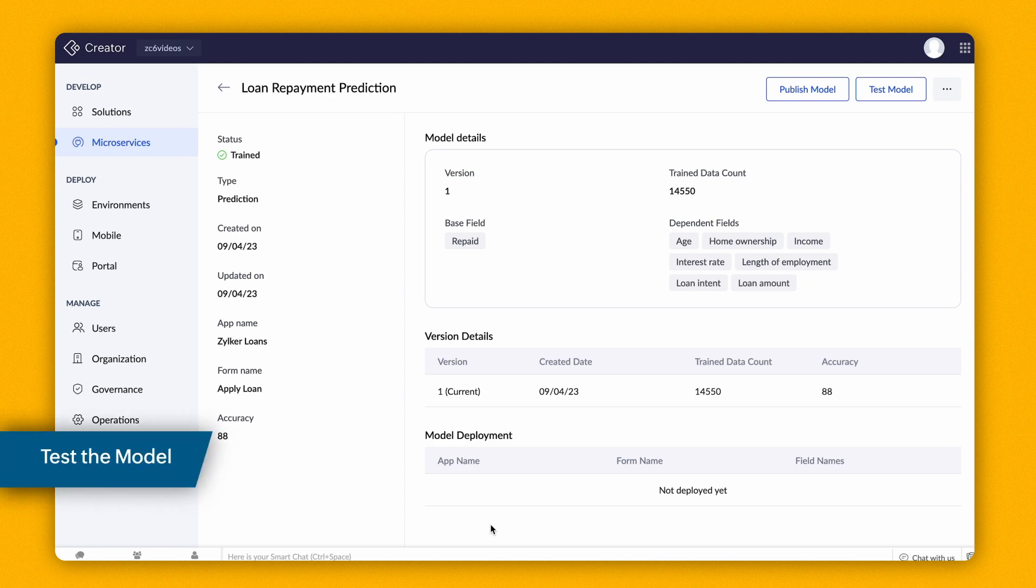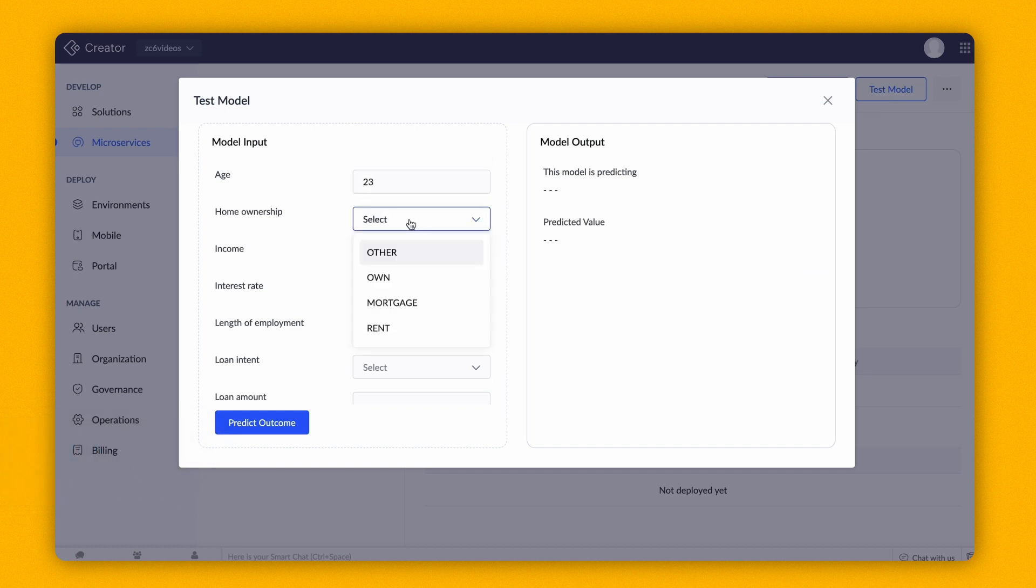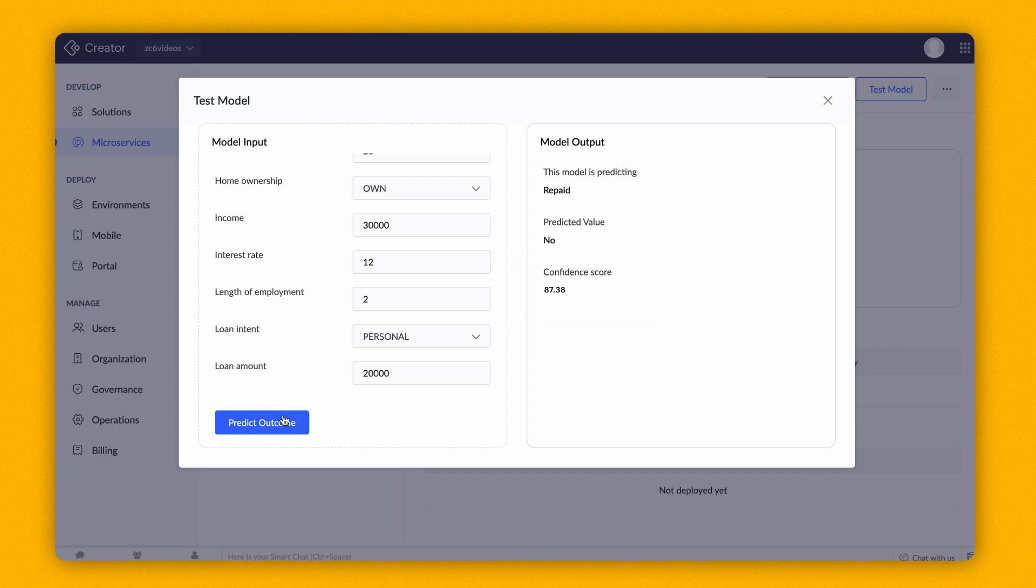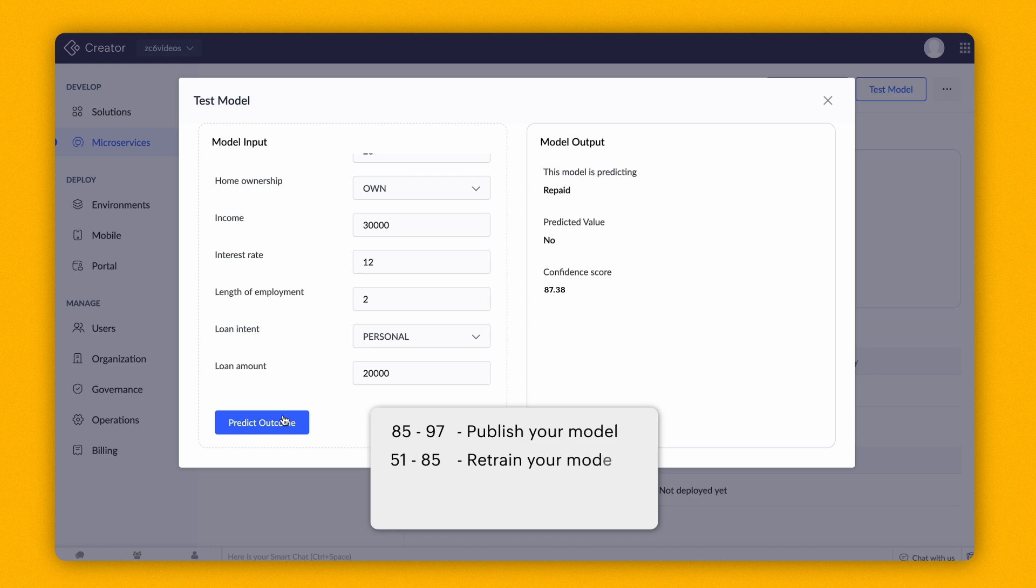Creator provides a simulation step where you can test the model to check its reliability. The model has predicted an outcome for the repaid field along with the confidence score. If the confidence score is between 85 to 97, you can proceed to publish the model. You need to retrain your model with additional data if it is between 51 to 84. If the confidence score is below 50, Creator suggests you check for inconsistencies in your dataset, refine them, and then train the model again.